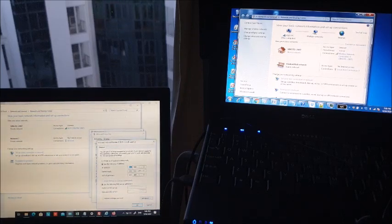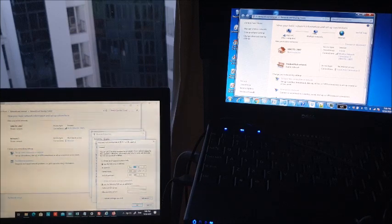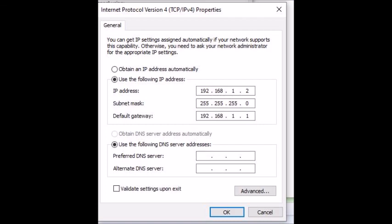For me, I put 192.168.1 and I'll put number 2 here. Then for the subnet mask, just select 255.255.255.0. Then default gateway is 192.168.1.1.